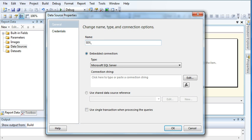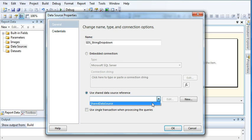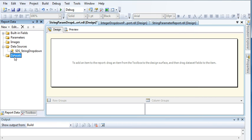First we need to create a data source. Add a shared data source named 'string drop down'. As you know from past few tutorials, I am using a shared data source connection, and in this video I will be using that as well. Click OK.